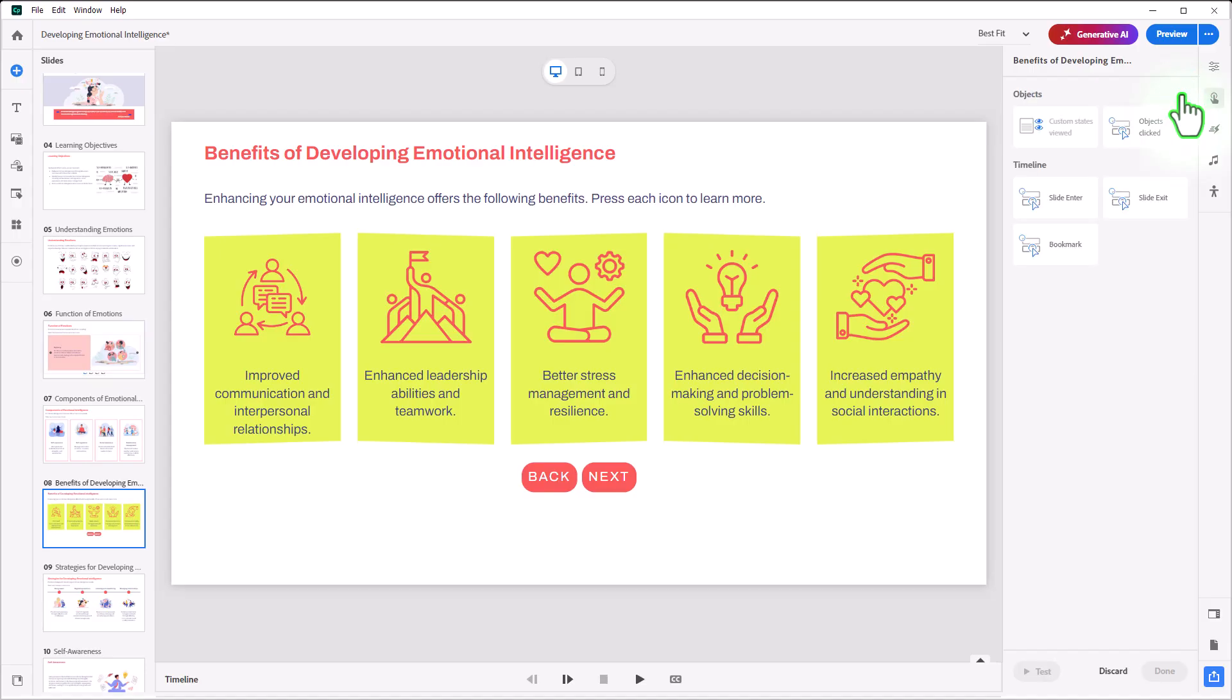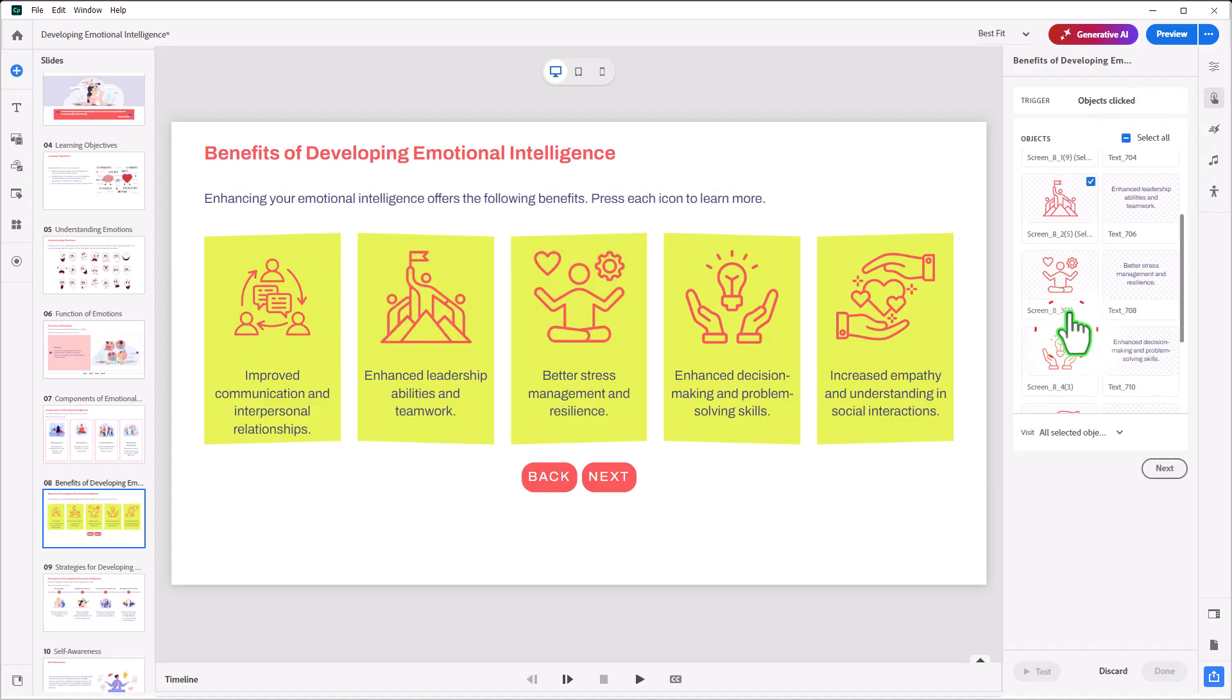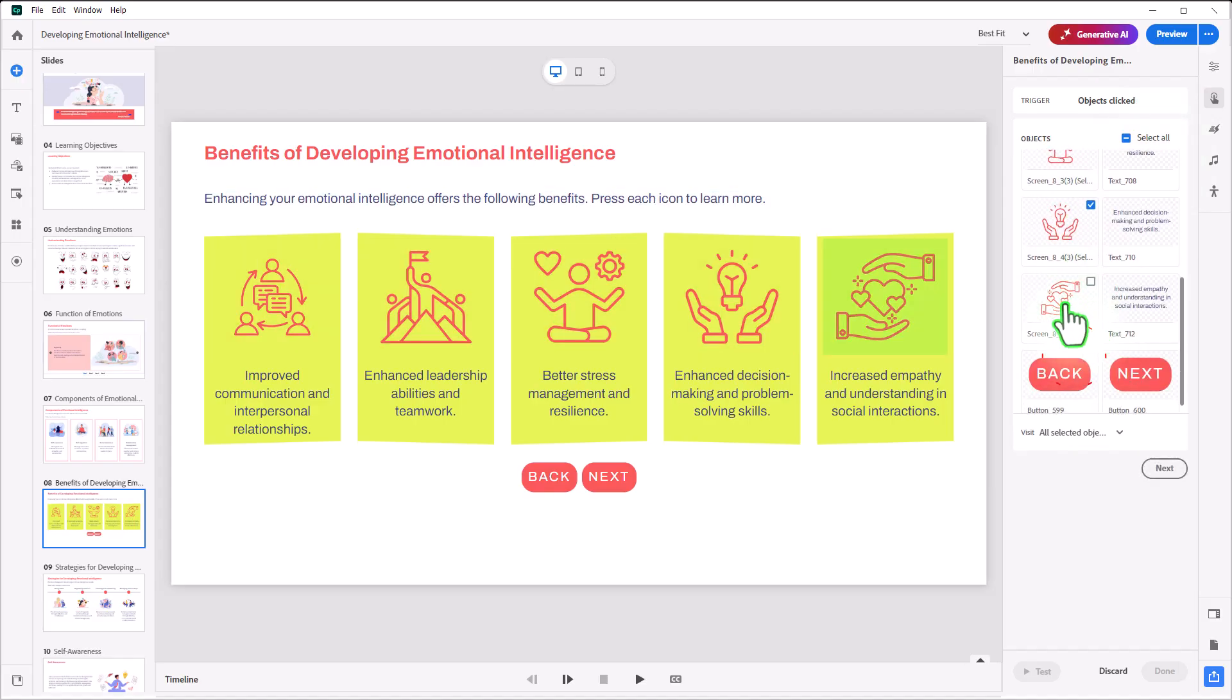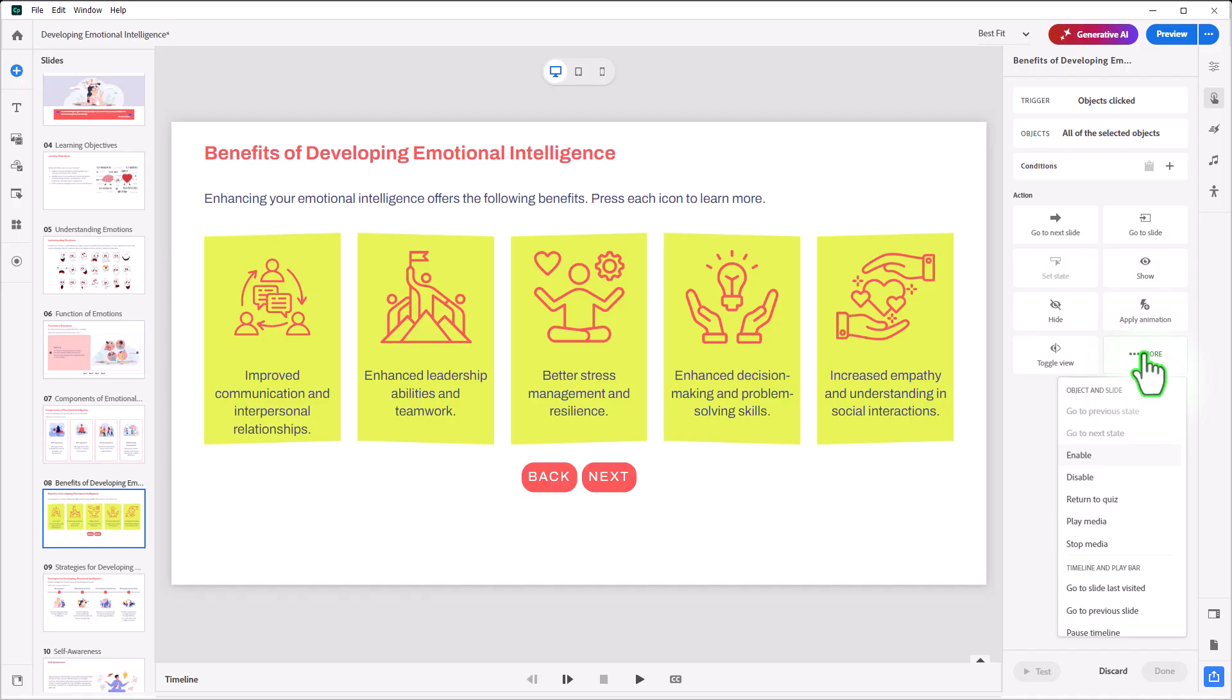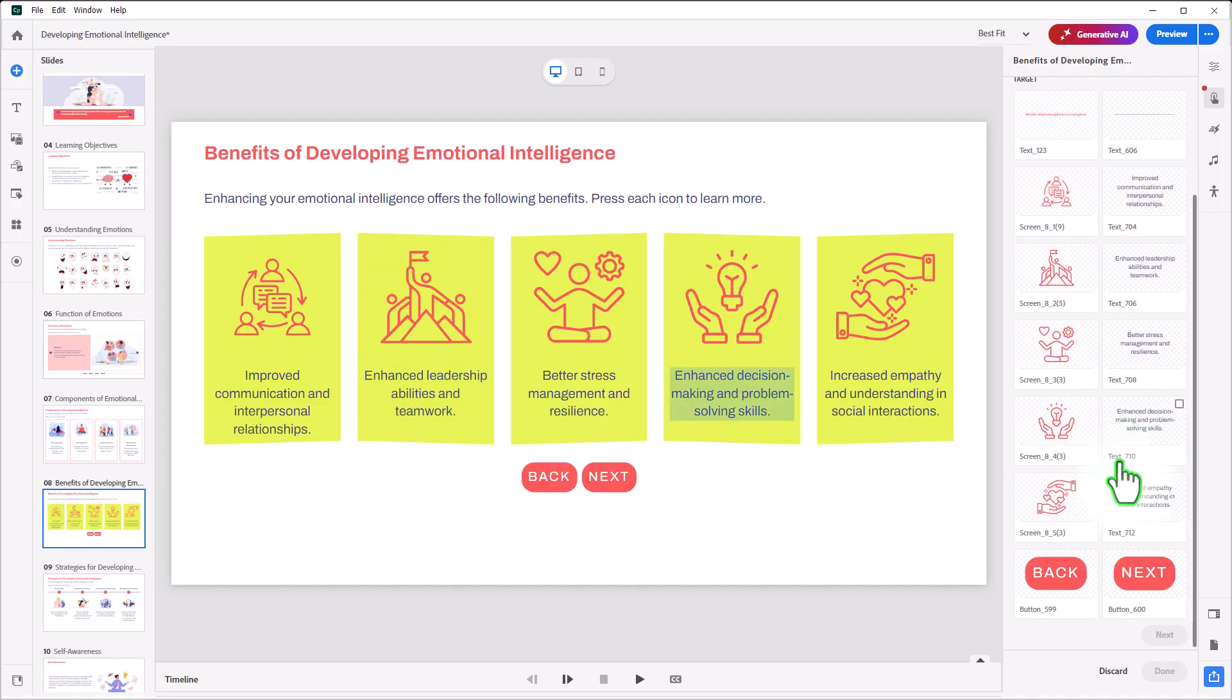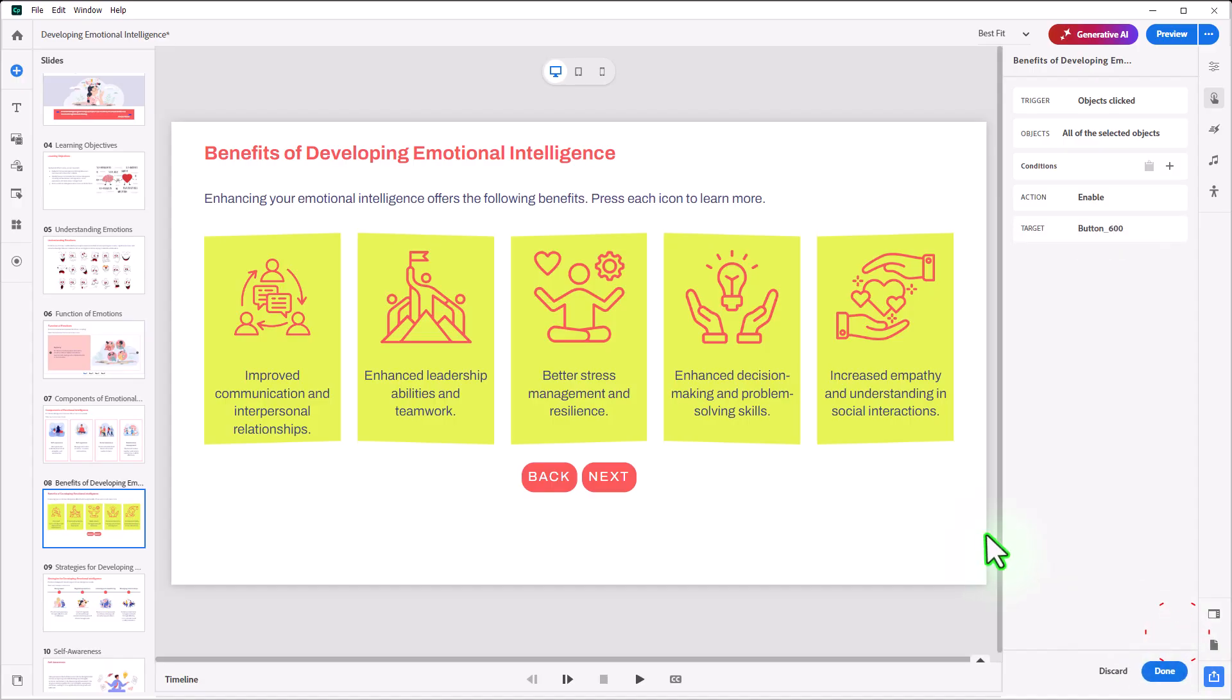And we'll say when objects are clicked, and we'll choose all the icons. Click next, and what we'll do is we'll choose More, and we will enable our Next button.